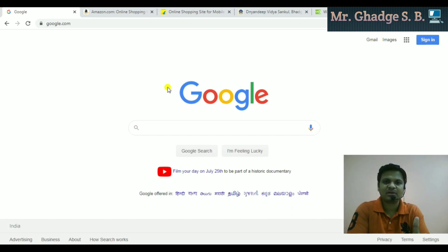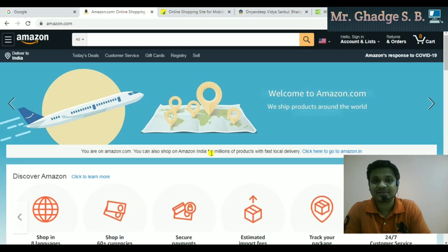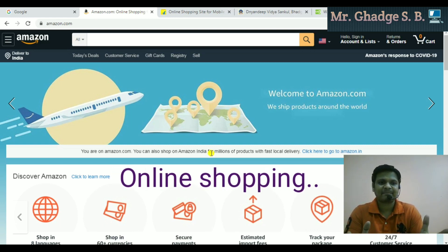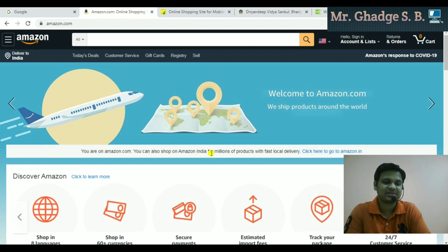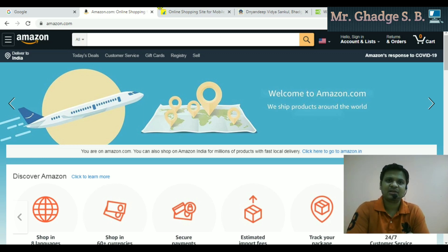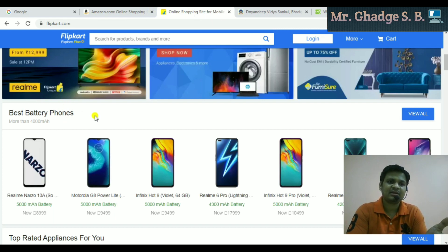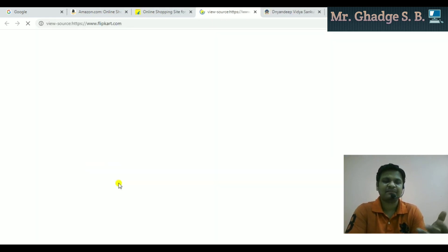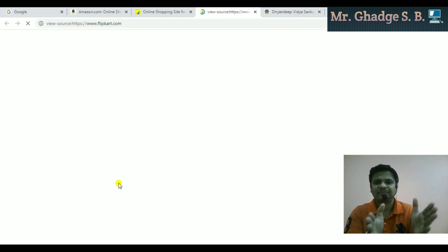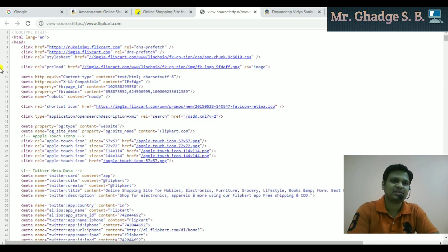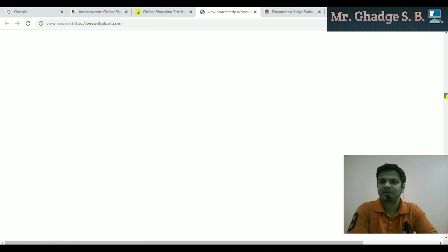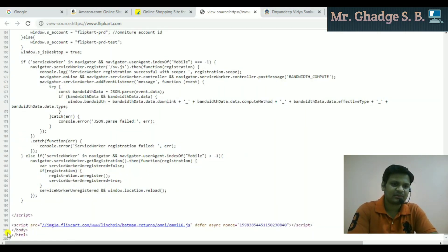Let me show you another website — a shopping website. This is Amazon, a well-known website that provides shopping facilities to users. You can purchase any kind of product through Amazon. There's another website, Flipkart.com. If I right-click and select 'View Page Source,' it displays the actual markup structure — you can see the HTML tag, anchor tag, and at the end, the closing body and HTML tags.